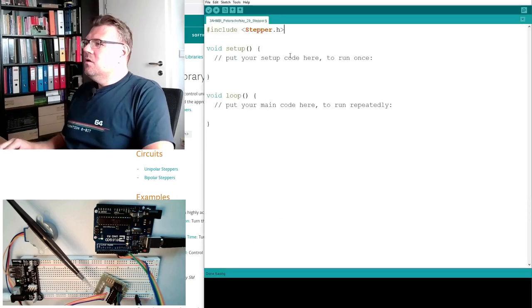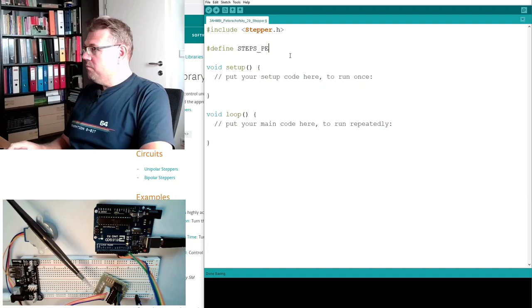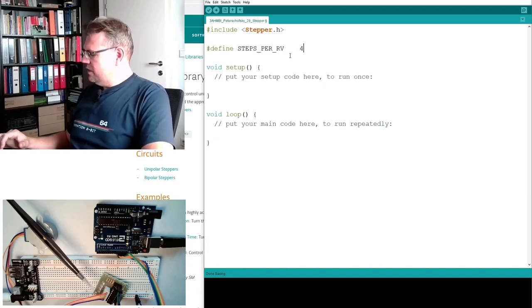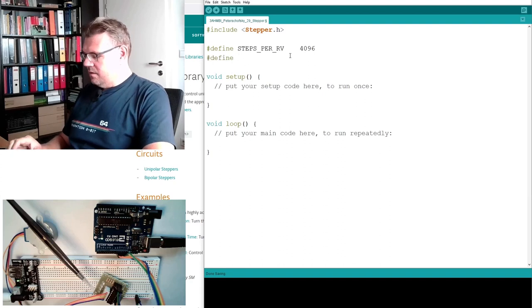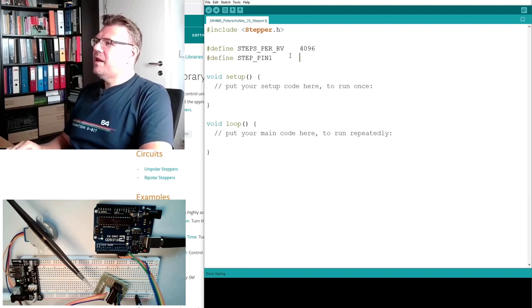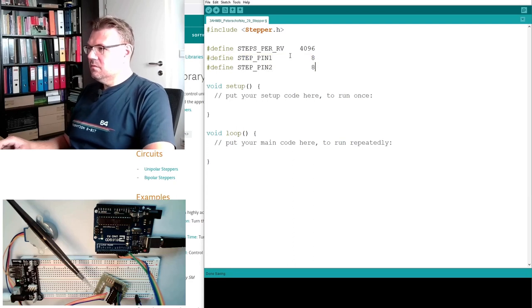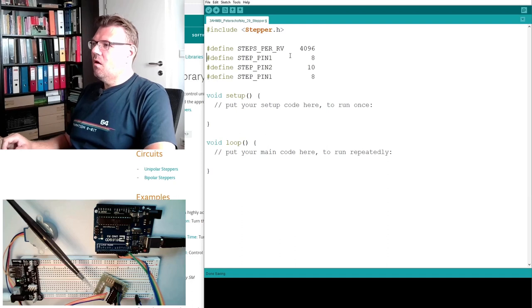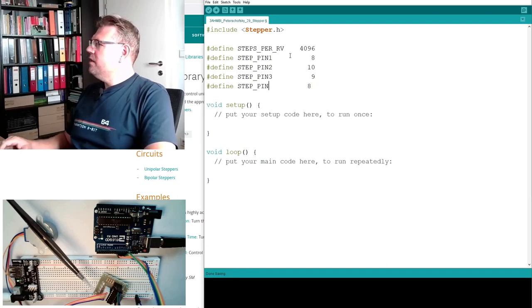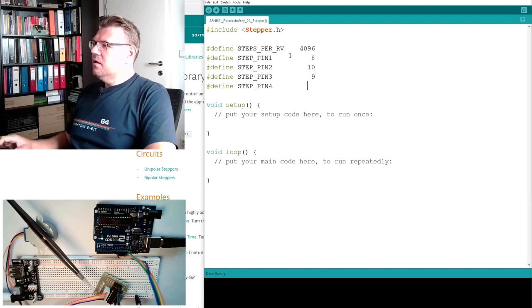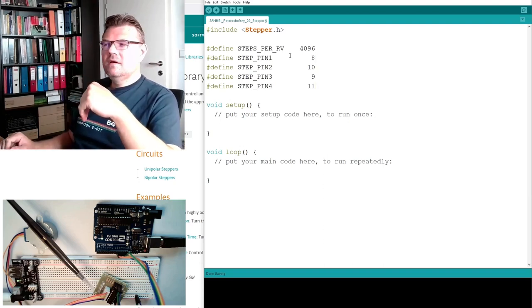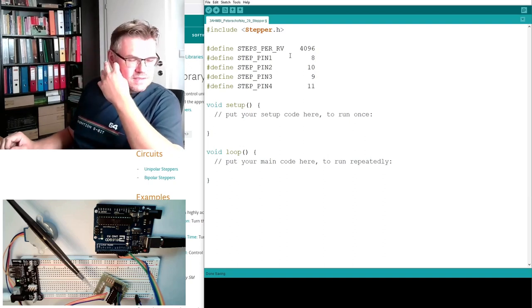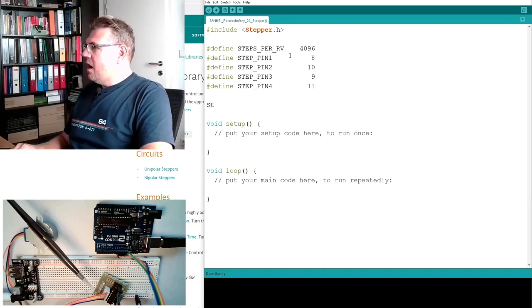So we are defining now a bunch of steps per revolution. We said it's 4096. This has been calculated. Define step pin number one, and now it's a little bit awkward however. This is not in order. This is due to the programming of this library, how it fits together. Both things are logical, however. This is those two always fit together. Pin one and pin two. Pin three actually on a unipolar would be the second pin. It doesn't really matter. This is the order.